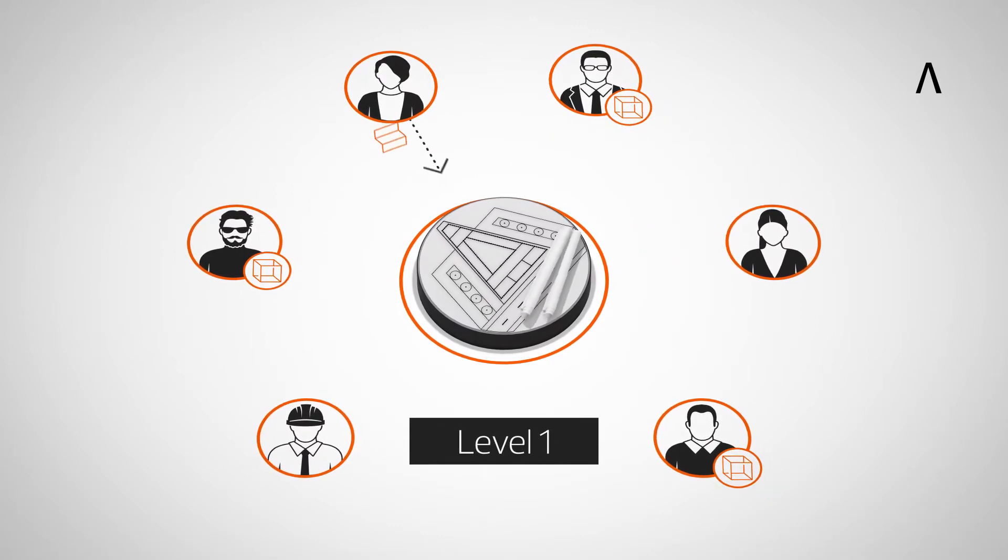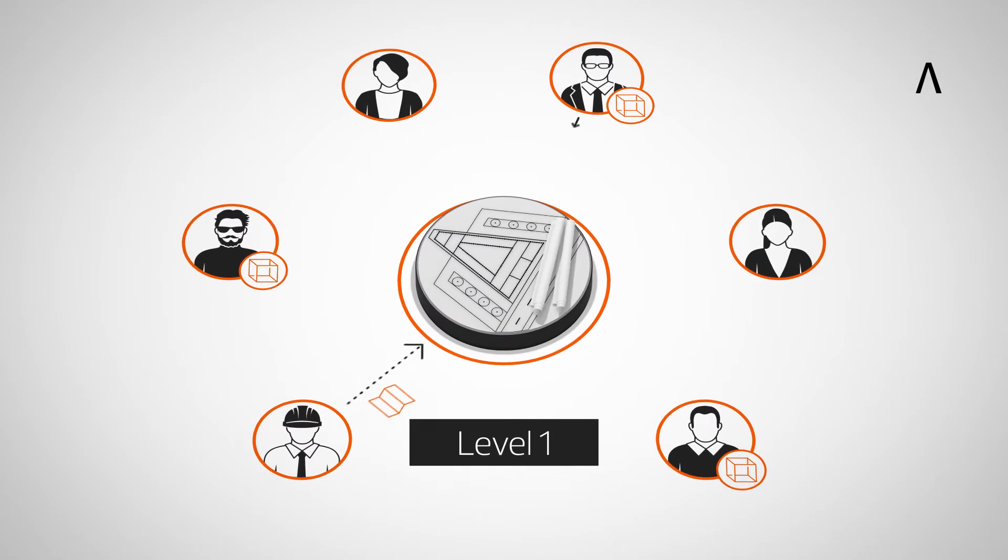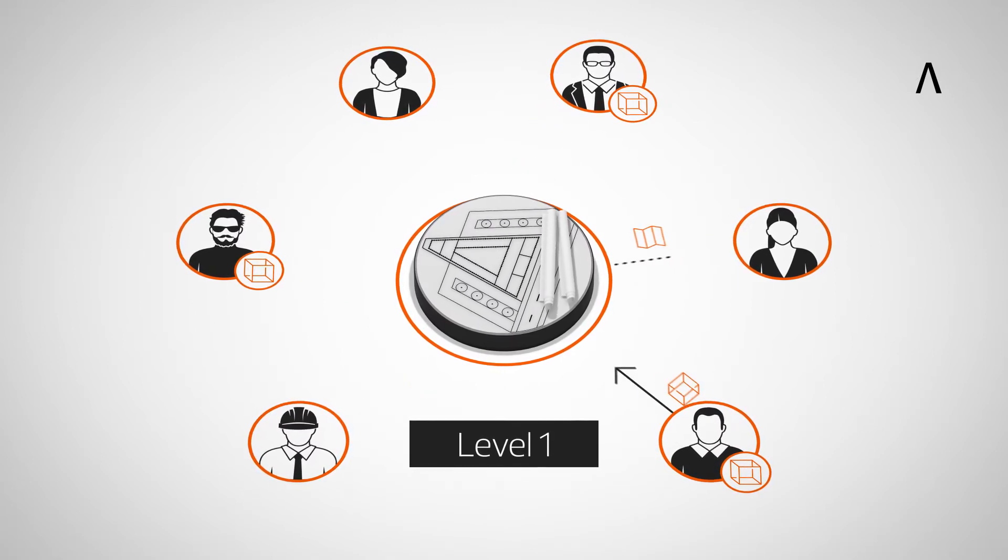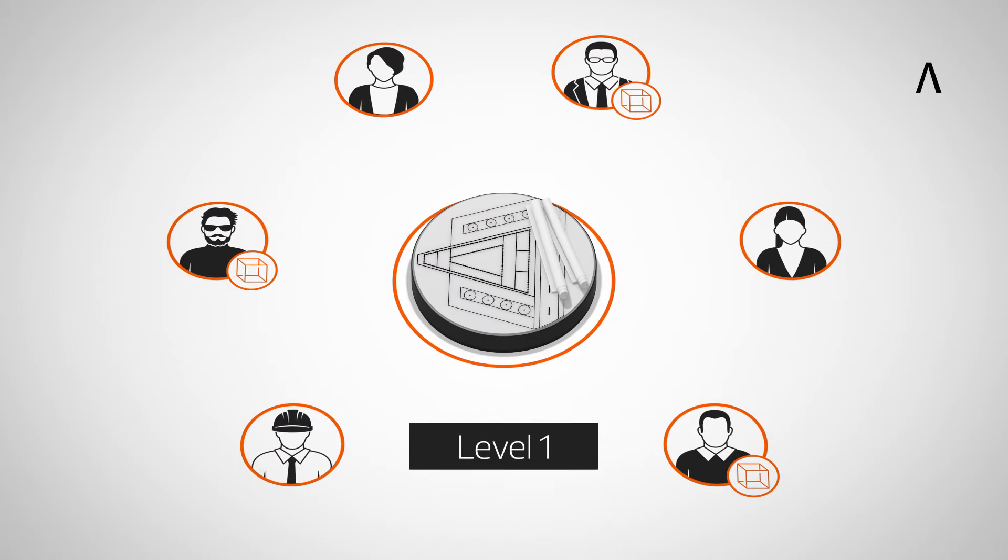Level 1 typically comprises a mixture of 3D CAD for concept work and 2D for design. Models are not shared.